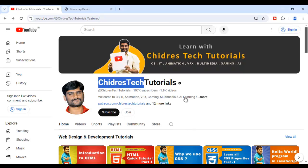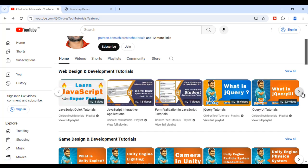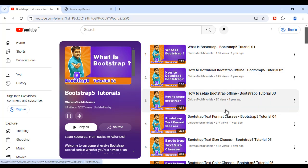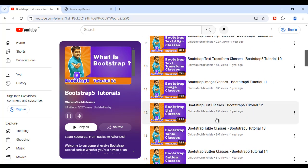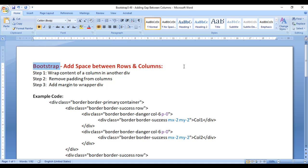Hi guys. Welcome to Chidre's Tech Tutorials Educational YouTube Channel. If you scroll down, you find the Web Design & Development Tutorials section, and if you scroll to the right side, you find the Bootstrap 5 Tutorials Playlist. If you click on View Full Playlist, you find all my Bootstrap Tutorials where I'm explaining Bootstrap in-depth and step by step. In this video, I would like to discuss how to add space between rows and columns in Bootstrap without using Gutter Classes.